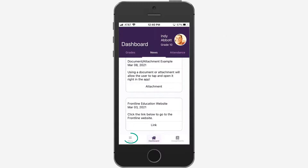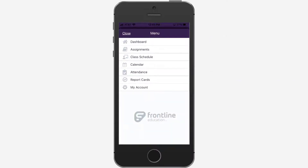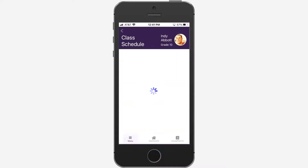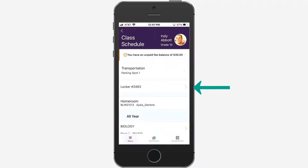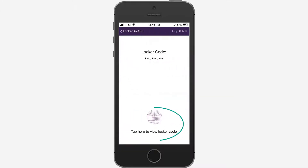The menu option is another way to access the dashboard and more. Select Class Schedule to view your schedule as well as fees, transportation, and locker number and code.